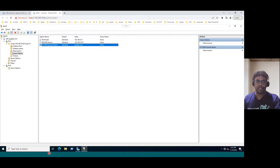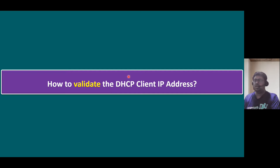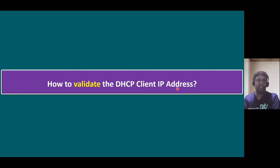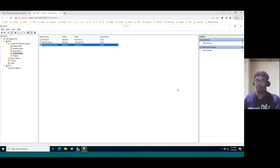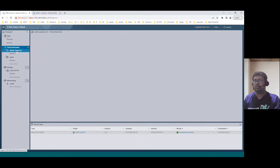Now let's go back to the slide. We've already created a DHCP scope in Windows 2022 DHCP server — that point is clear. The next point is how to validate the DHCP client IP address. That means whatever scope we created — just now the 140 to 150 range — we want to check whether this scope automatically assigns IP addresses to clients or not. In our lab, for testing purposes, I created one more Windows 2022 system.